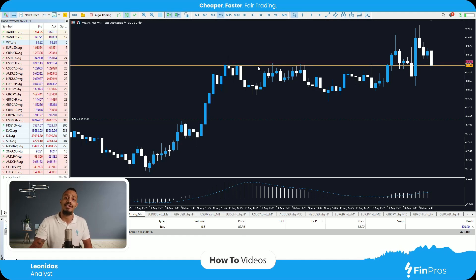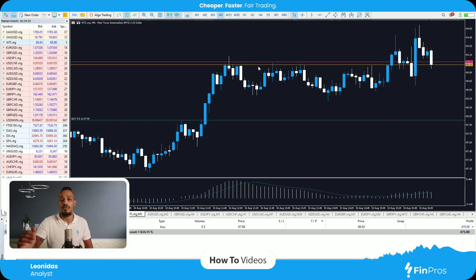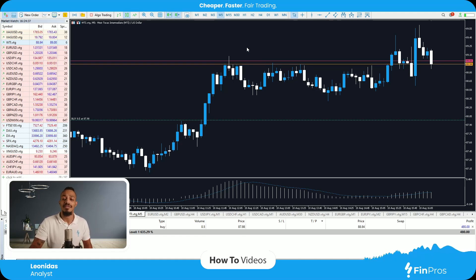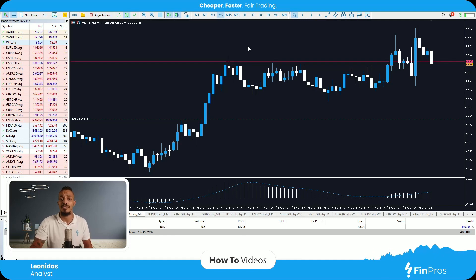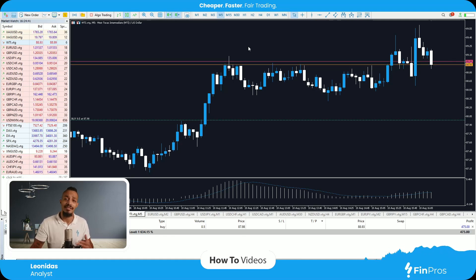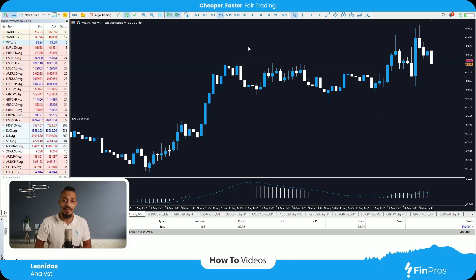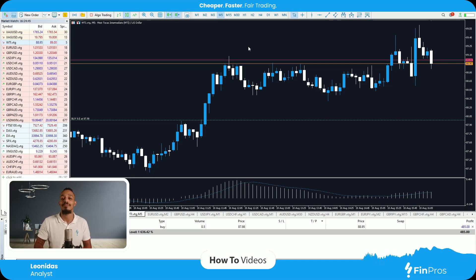The reason being, in your buy trade, the take profit is always above the buy line. Now if I'm to enter a sell position, the sell position will be opened on the bid line. However, the take profit will be triggered by the ask line — reason being, in a sell trade, your take profit is below your sell line.